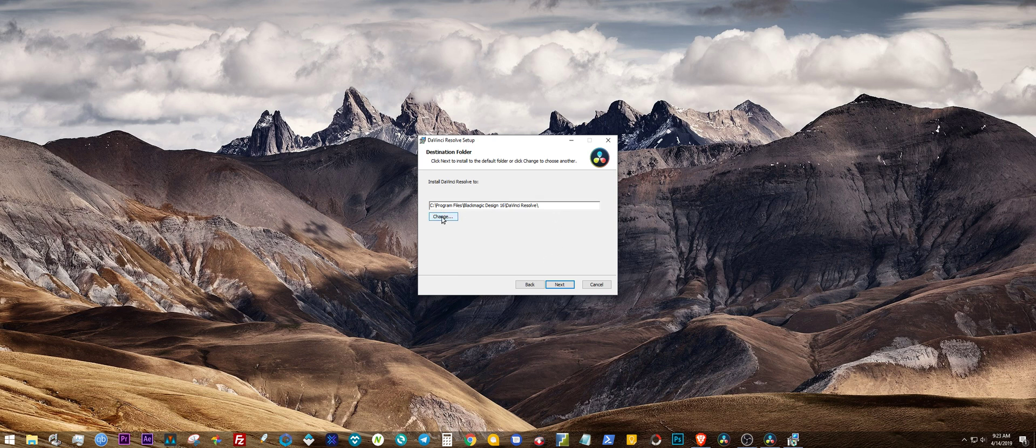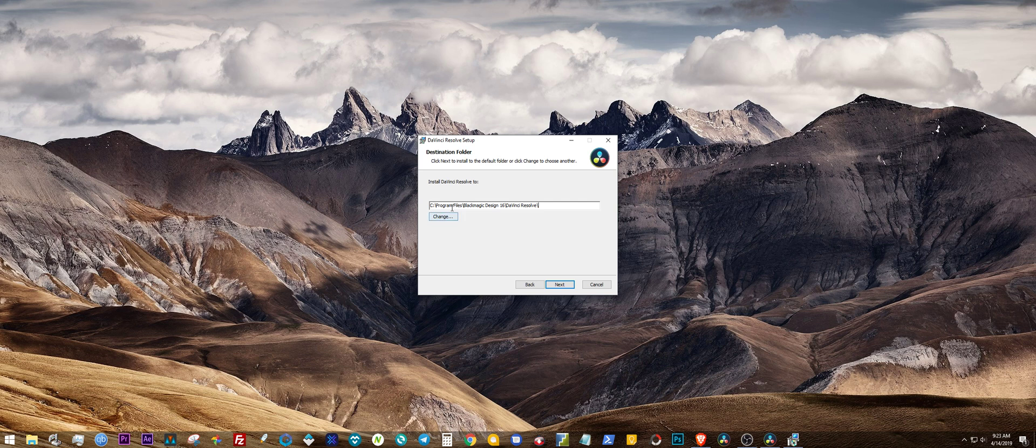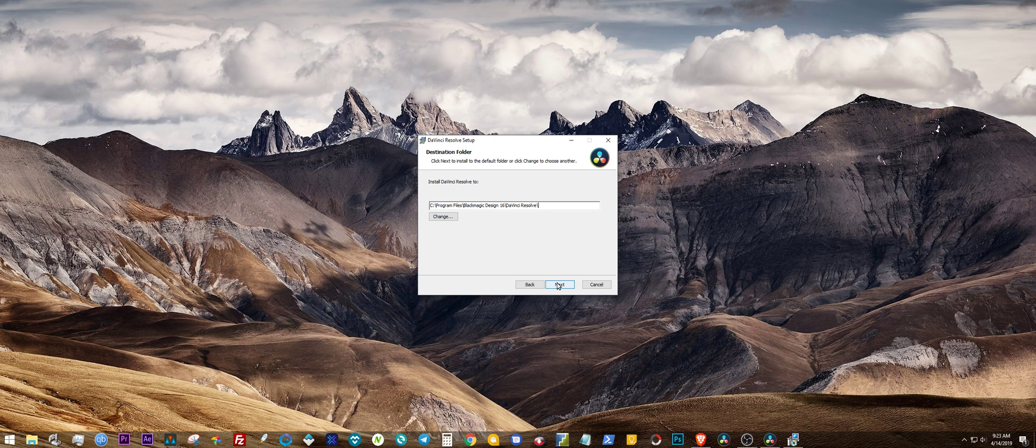Or you can change the location of the installation completely. That might work as well, but this is what worked for me. I haven't tried changing the location like a different drive or whatever. I'm sure that'll work, but just change the name from Black Magic Design to Black Magic Design 16 or whatever you want to change its name to, and then you click Next.